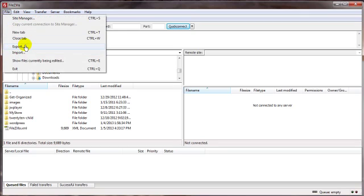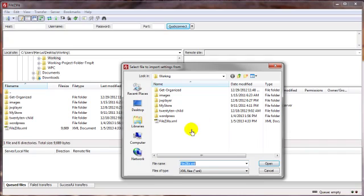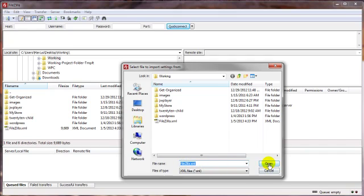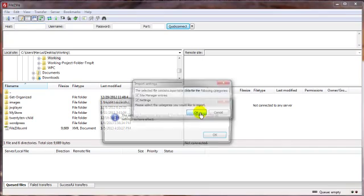And we want to navigate to the location where we've got our little filezilla.xml file stashed away and select that, click on Open, and it asks us what we want to do here.